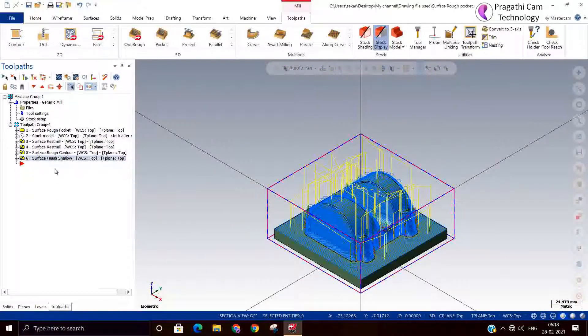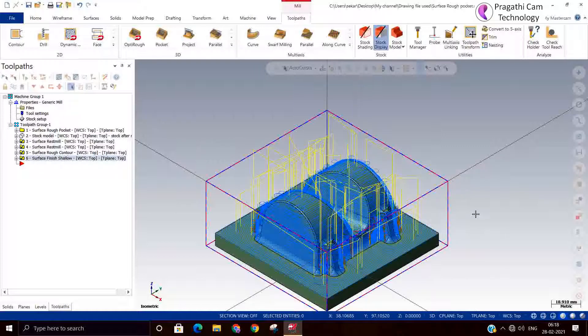So we have done the semi-finishing using contour and shallow toolpaths. With these two toolpaths combined, we have completed the semi-finishing. Most of the time, these two toolpaths — contour and shallow — are used as combined toolpaths for semi-finishing. Thank you.